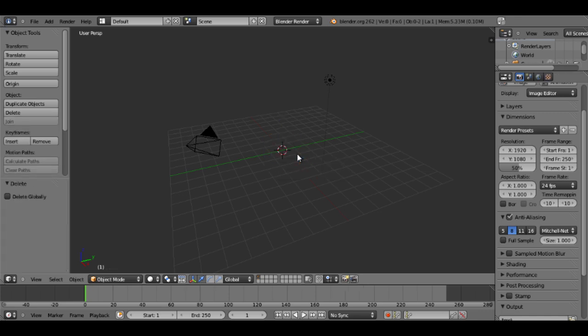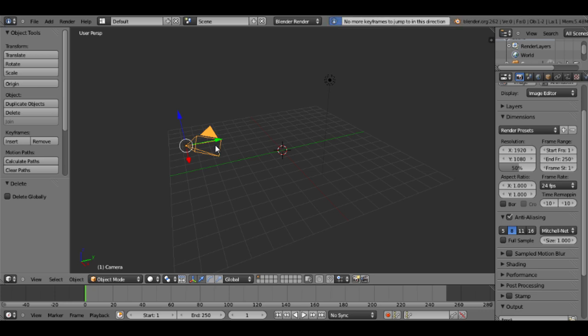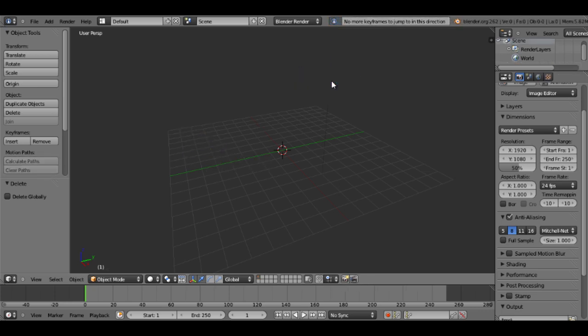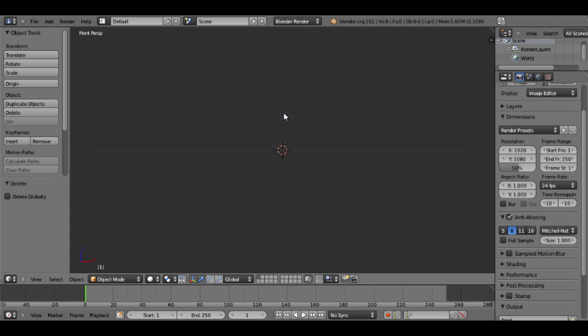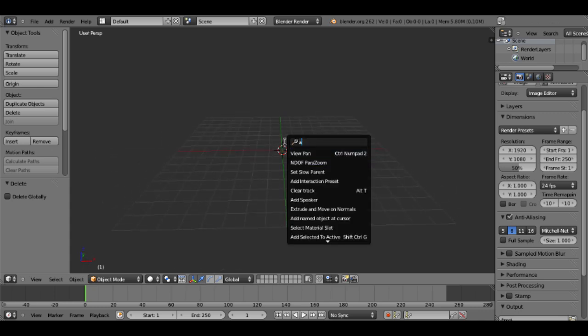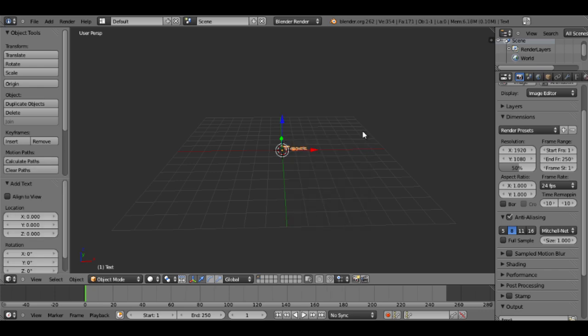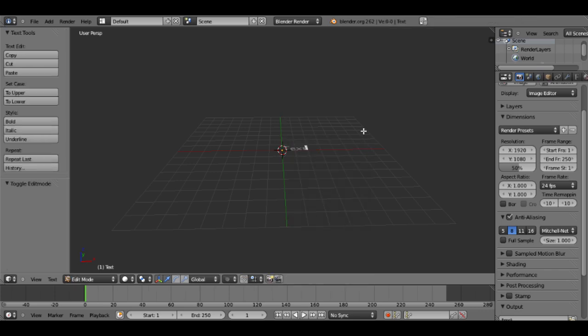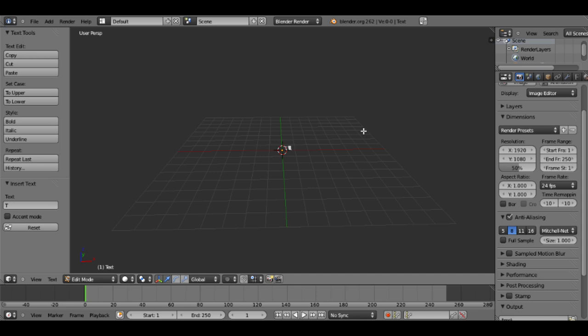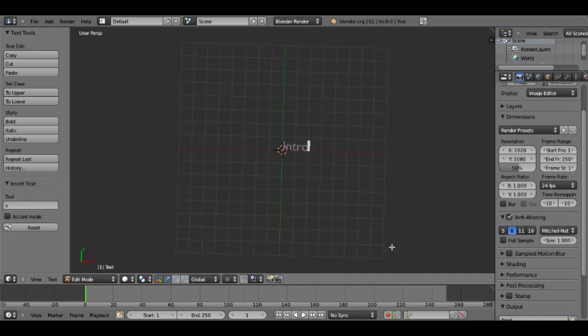I'm going to start off by deleting everything in the opening Blender scene, the default scene, just so I could have a blank slate to work with. So now I'll just add a text. Then I'll just change the writing from text to intro. Okay, that's spelled correctly. That's good.